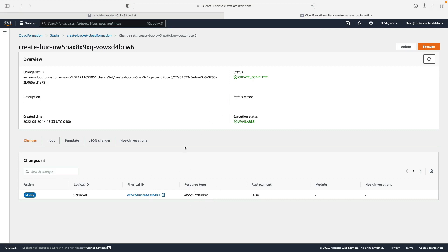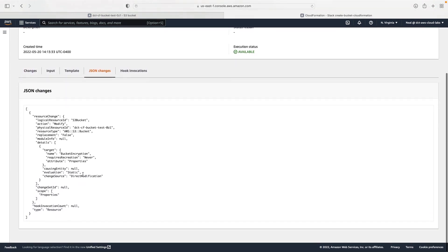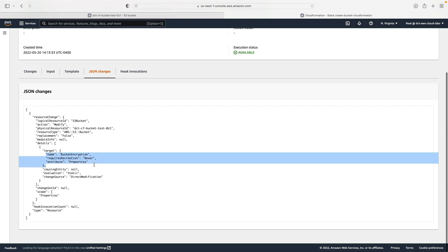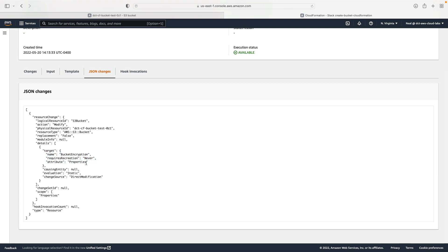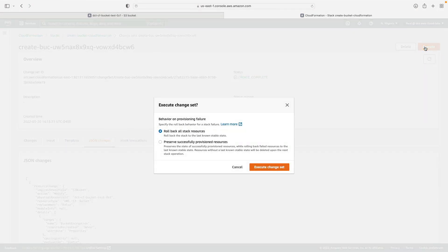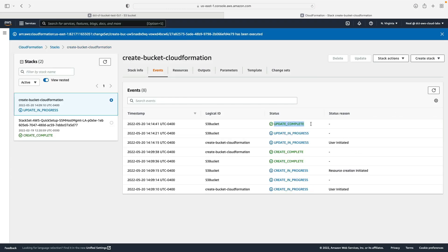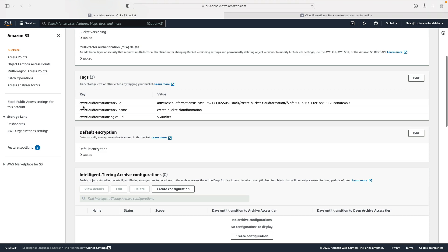The change set completed in about five to ten seconds — very fast. We can see there's going to be a modification. Looking at the JSON changes, we can see the target is bucket encryption, so we're updating the encryption status of our bucket. I'm happy with that, so I'll execute the change set. That update has now completed. Going back to the bucket and refreshing the page, we can see that default encryption is now enabled.